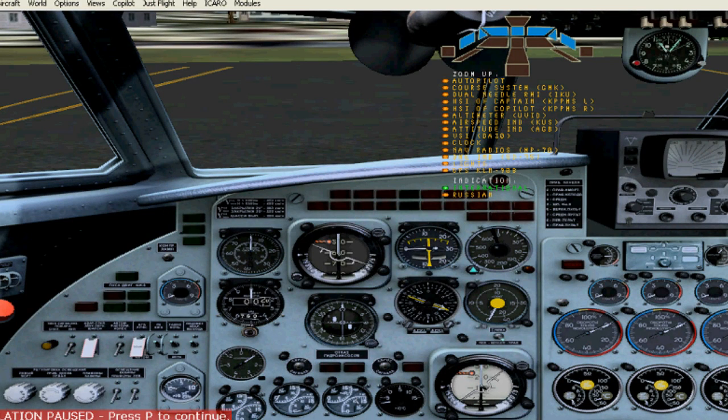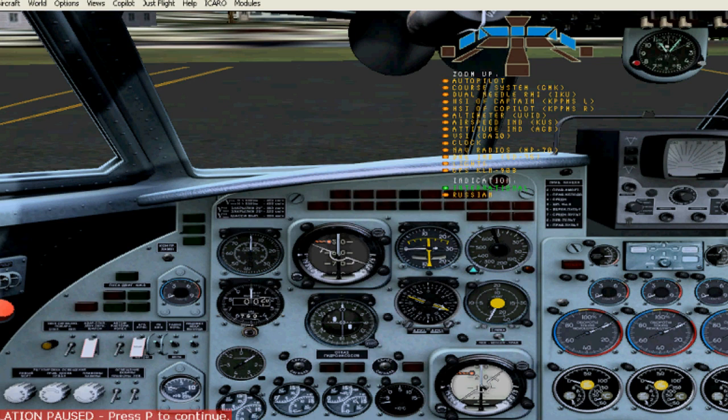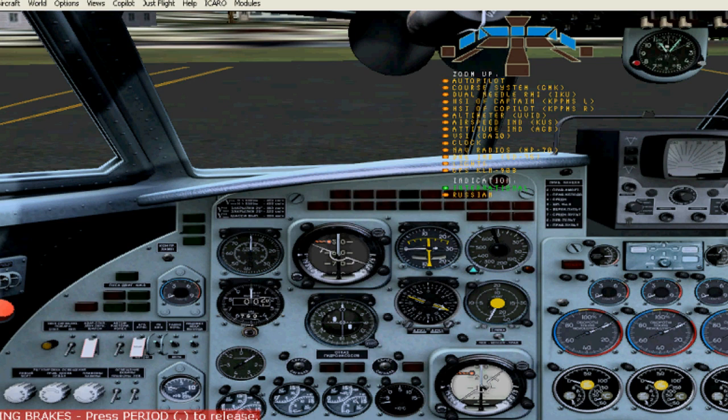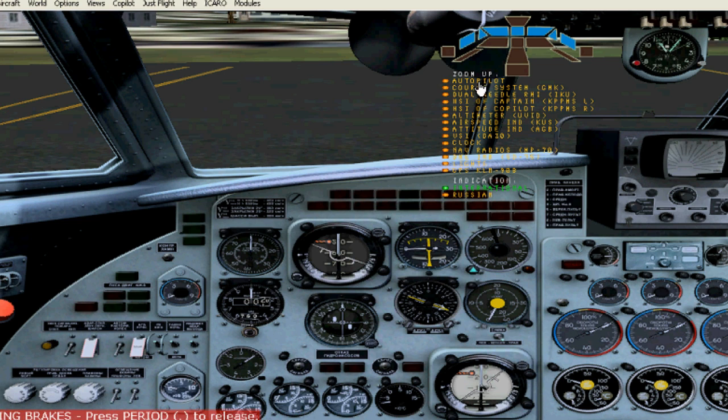Hello YouTube fans. This is the Yak 40 Startup Procedure. You can also start it up with the Ctrl E key, but I like to start it up this way.